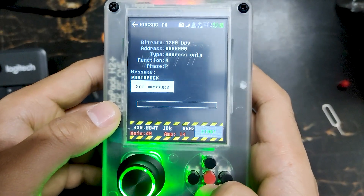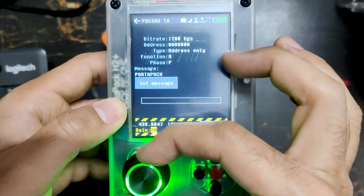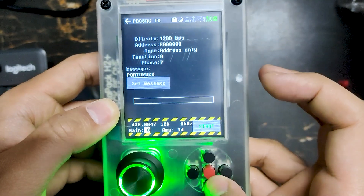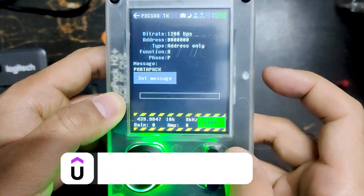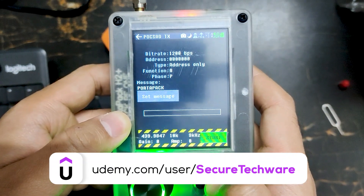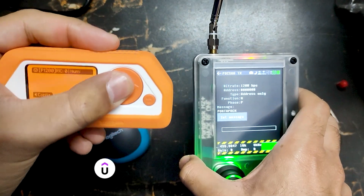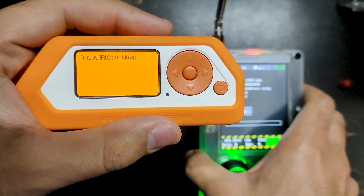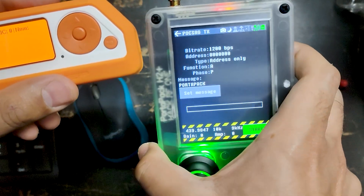Let me decrease the gain because the device is quite near and we don't need that much gain or amplification. Let's just send — and over here you can see we just received a message.